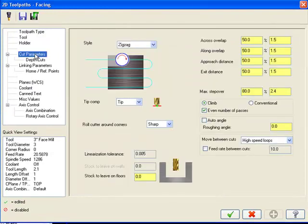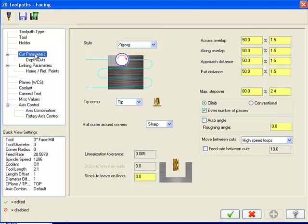The trick is to set up your operation defaults so that you get the behavior that you expect from your toolpaths. Of course, it's not really that easy straight out of the box. You need to spend some time setting up your feature-based machining parameters to get the software to work the way you want it to.